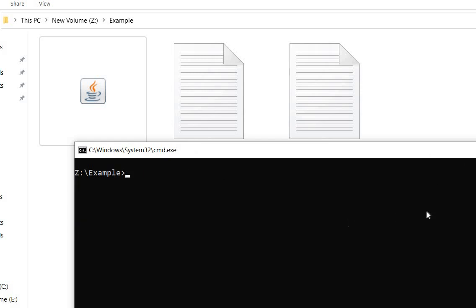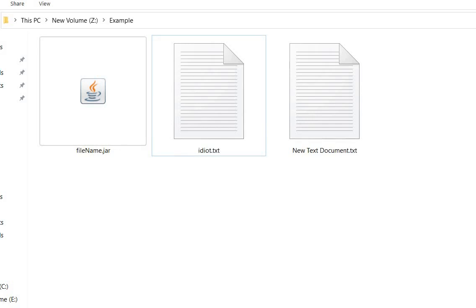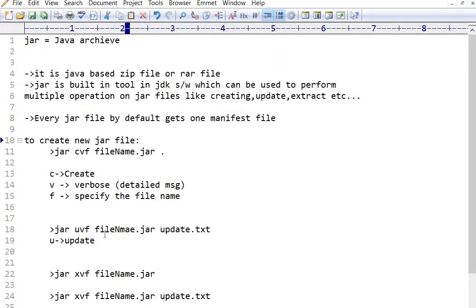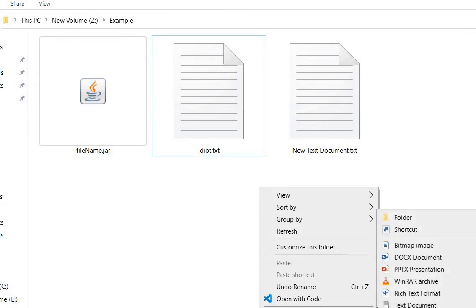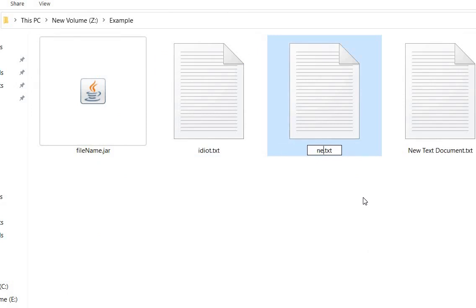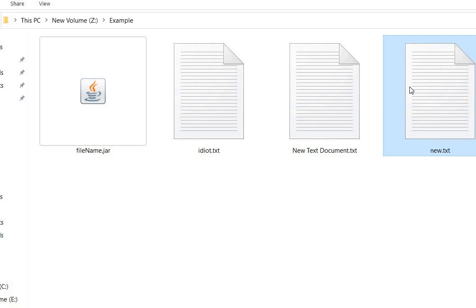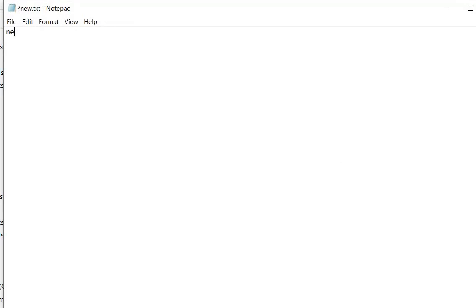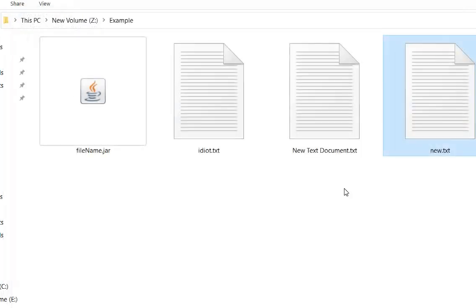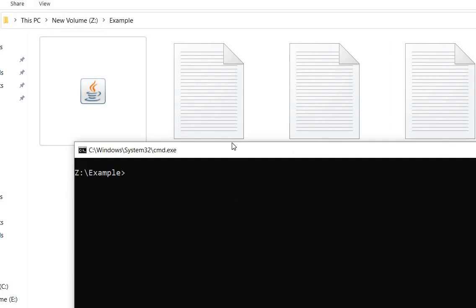Let's take another command for JAR. The command jar uvf is used to update the JAR file. If we want to update a JAR file, let's first create a new text document, open it, write something like 'new file', and save it.